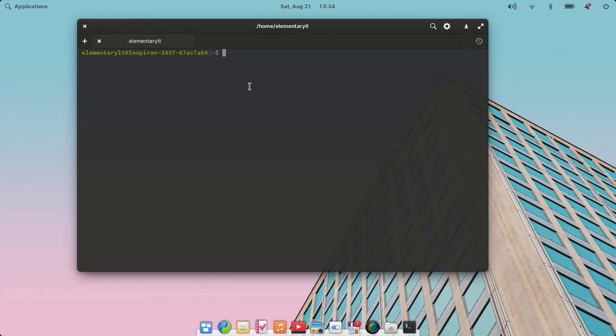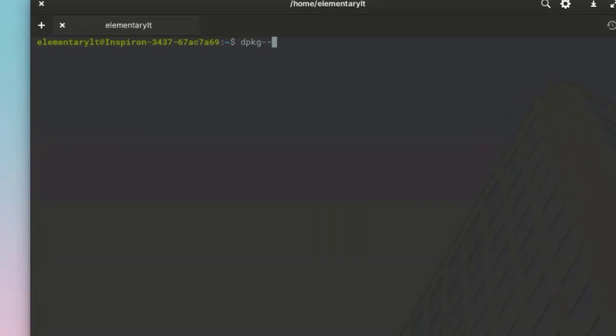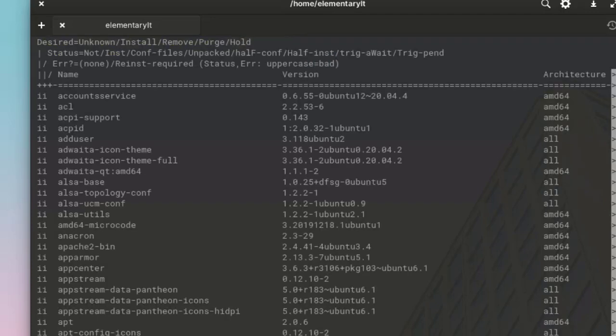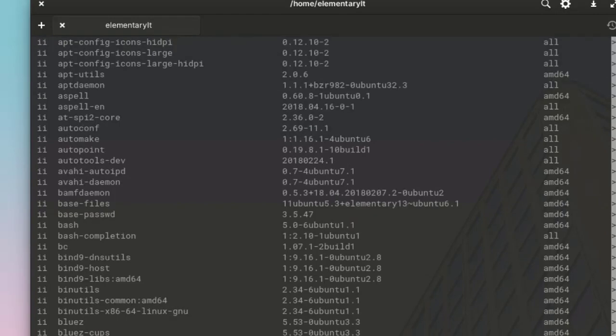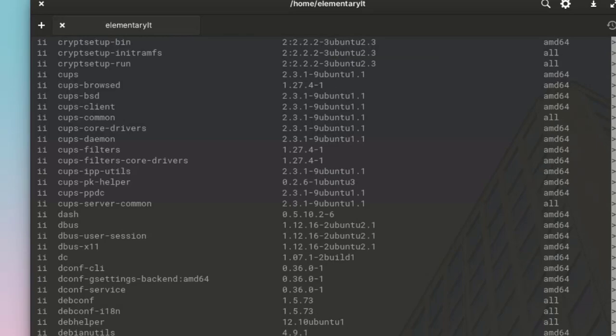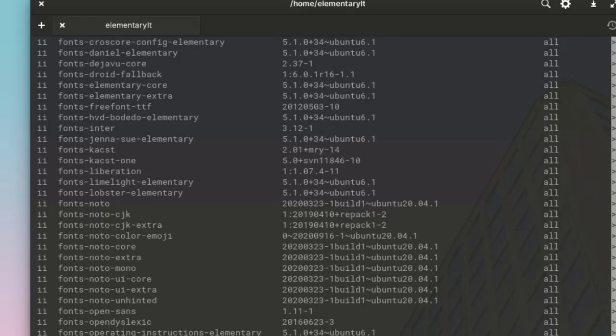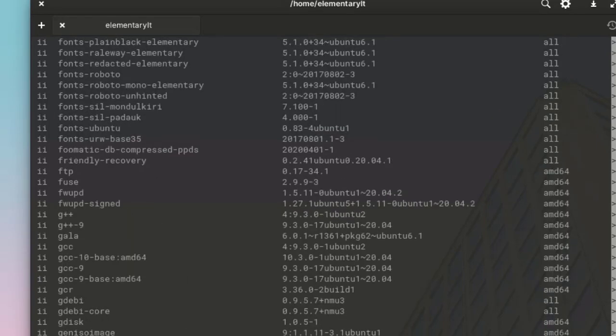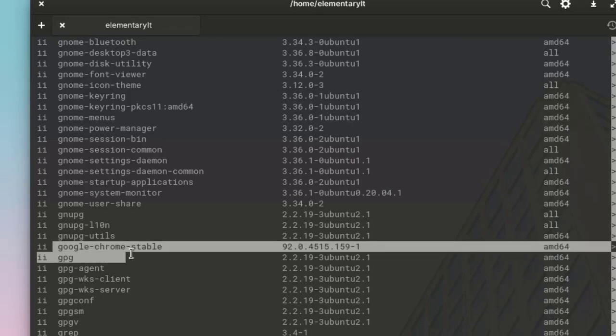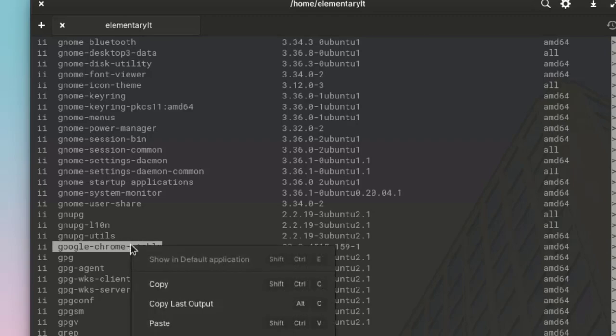Next, to remove Google Chrome from Elementary OS, first we are going to check the application name—the package name—by entering dpkg space double hyphen list. There you can see different packages which are installed on the system. You can press space key. Since we are going to uninstall Google Chrome, we are going to search for it. There we have Google Chrome stable—this is the name of the package. I'm just simply going to copy this.